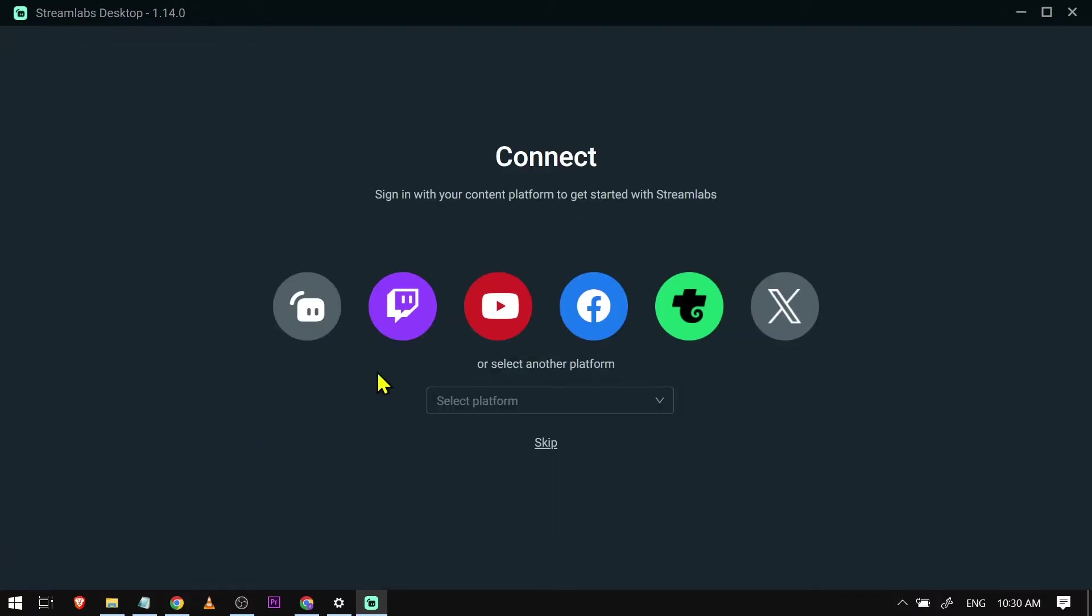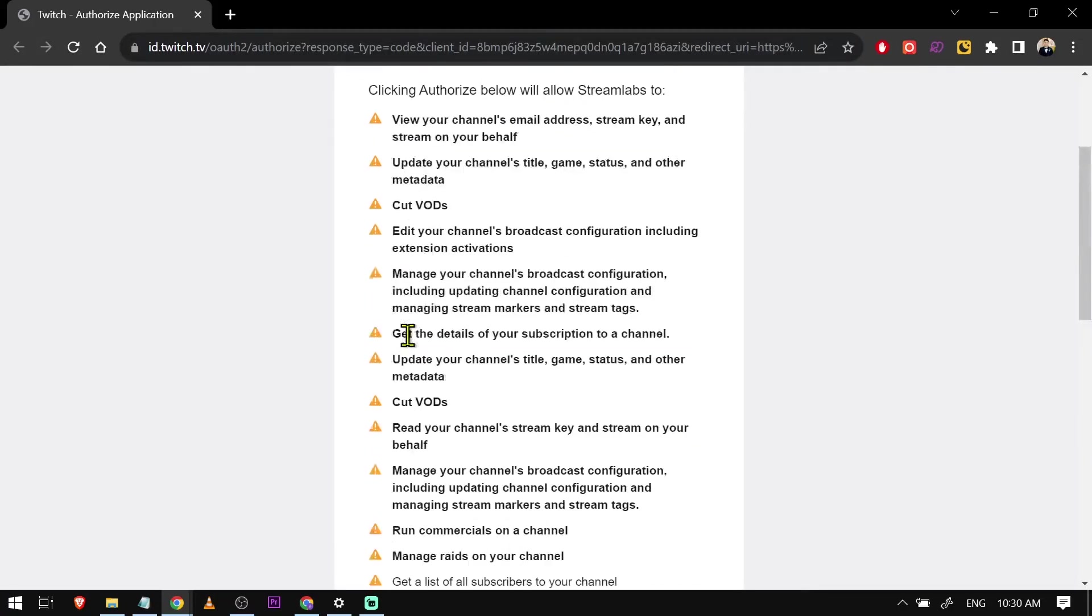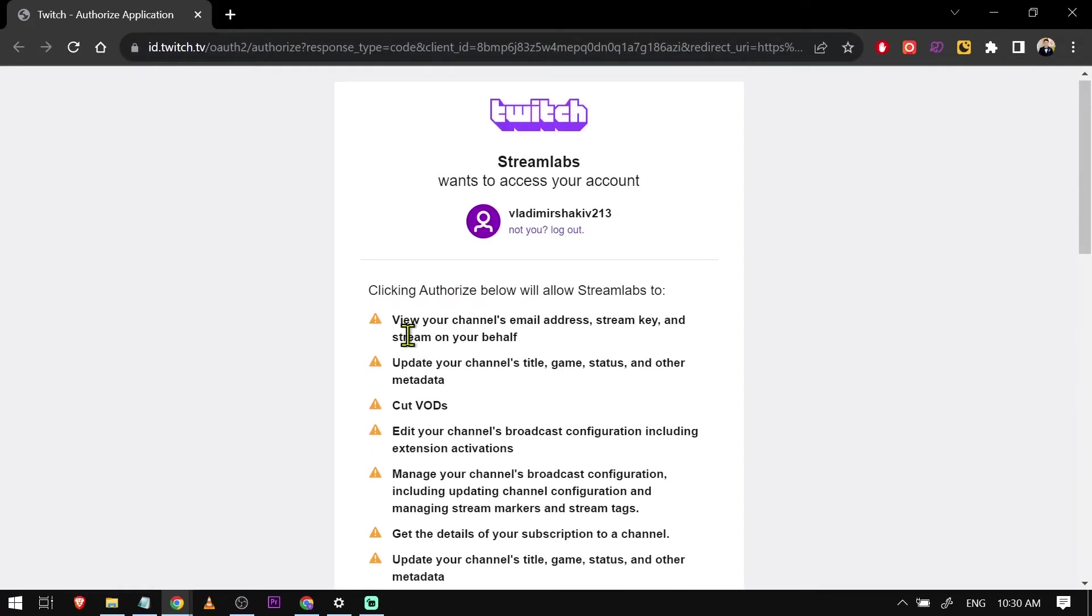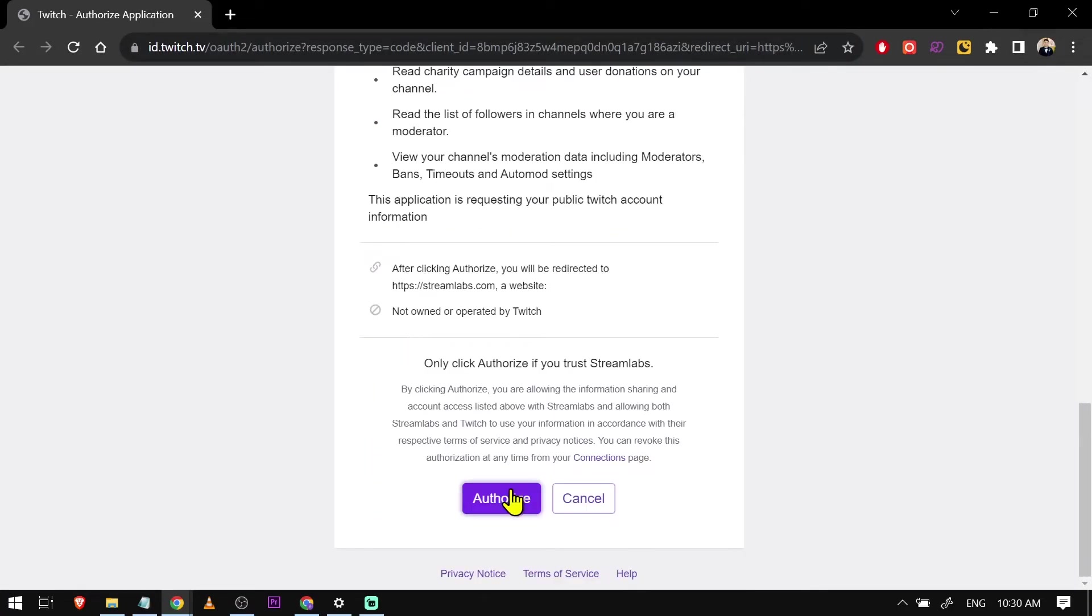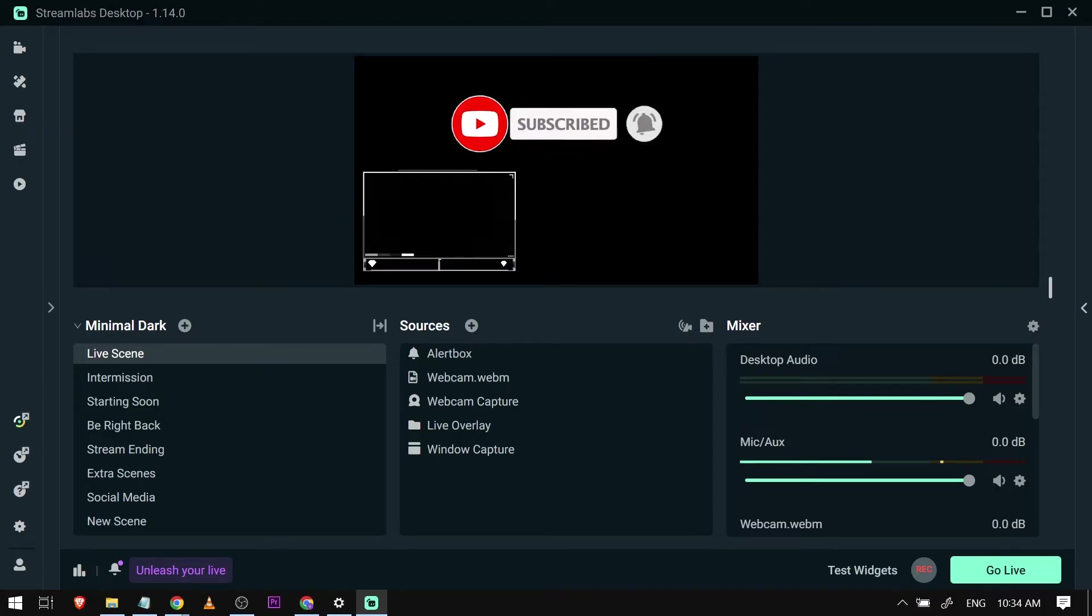And then let's click it back once again, and this time we're going to log in with our Twitch. So this one here and this thing should pop out. And then we're going to click authorize. Now if that doesn't work, what we're going to do is this: